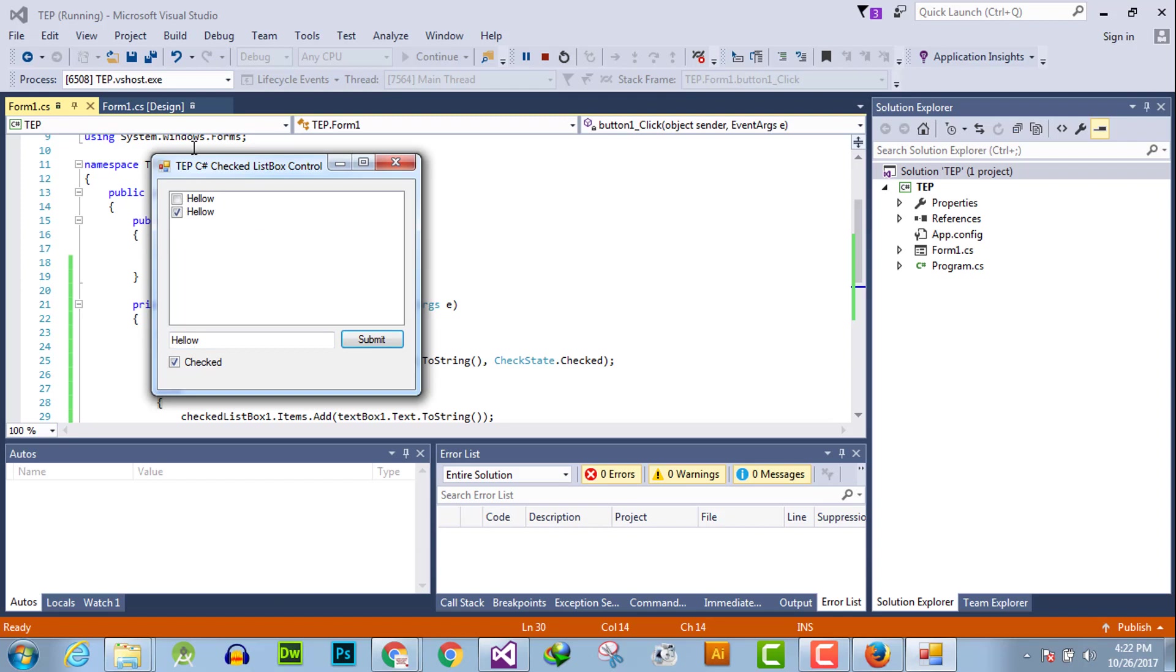You can do manipulation in C# checklist box by using other GUI tools. I hope this video tutorial is informative for you. If you have any kind of question, you can ask us and don't forget to subscribe our YouTube channel.